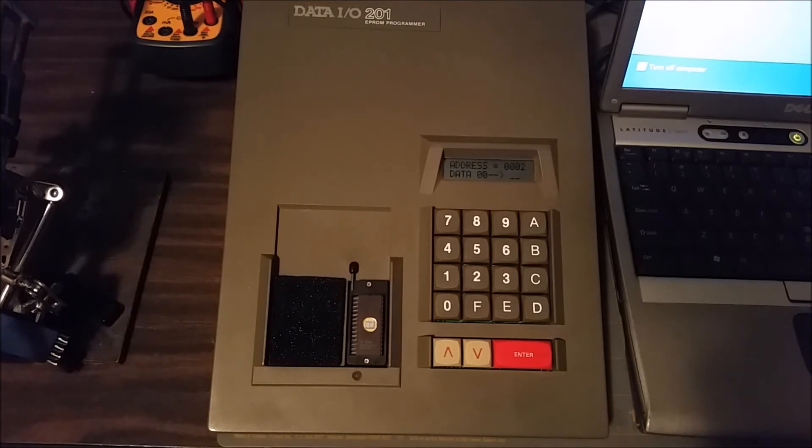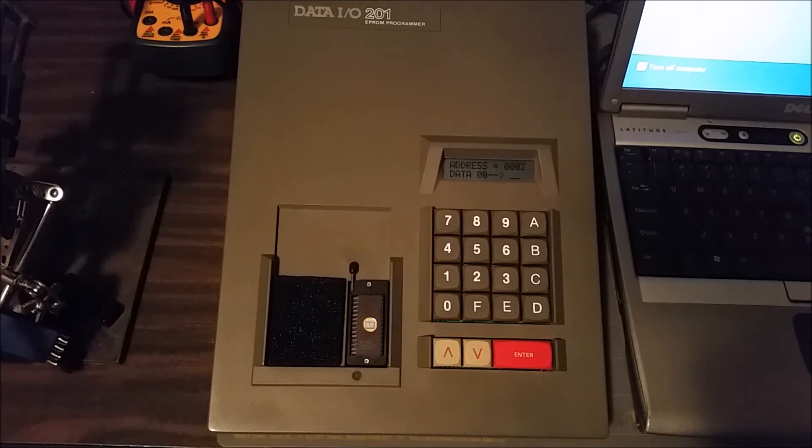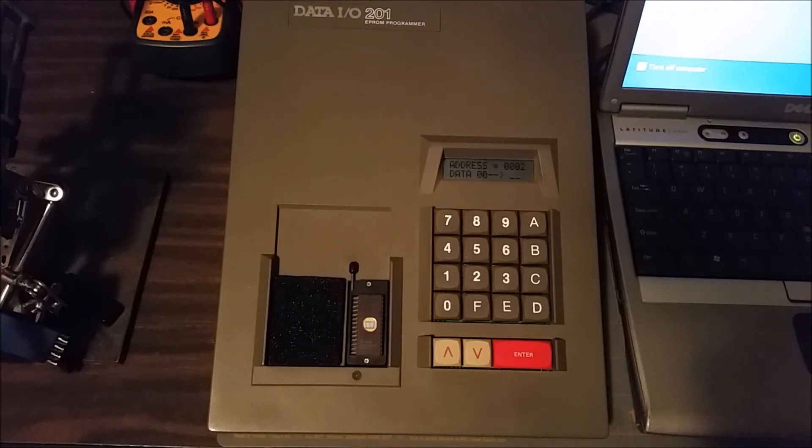That was one of the reasons I needed this programmer, to be able to program the EEPROMs for that particular project. I've got a whole tube full of these 27C64s, so I figured I might as well use them.